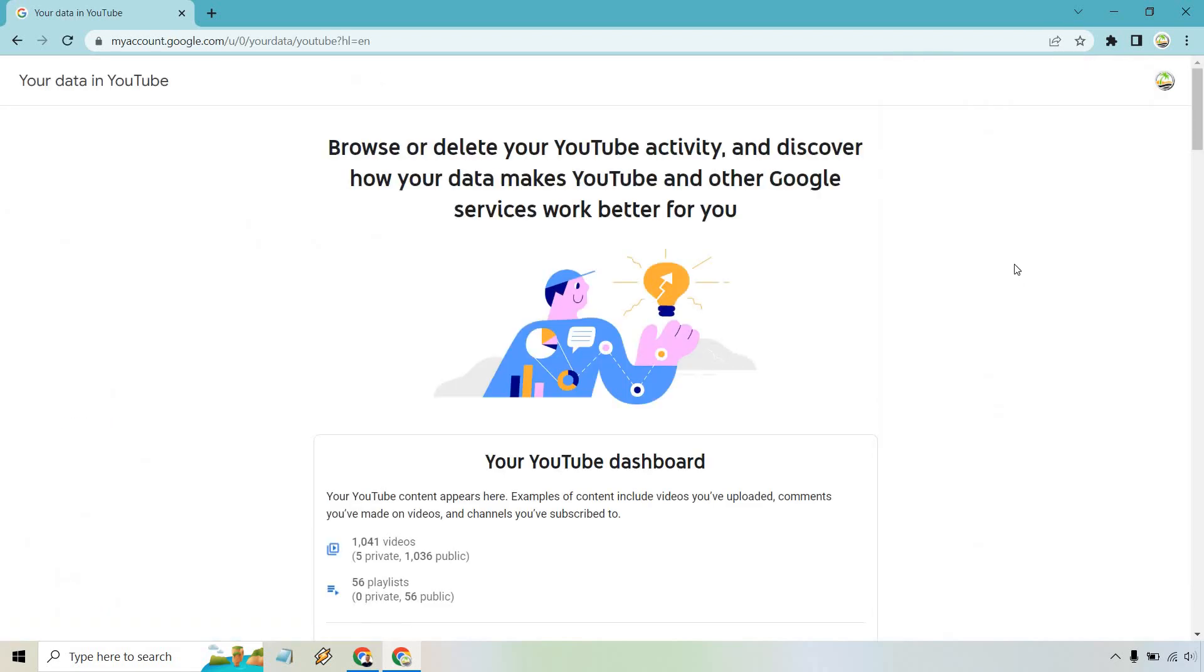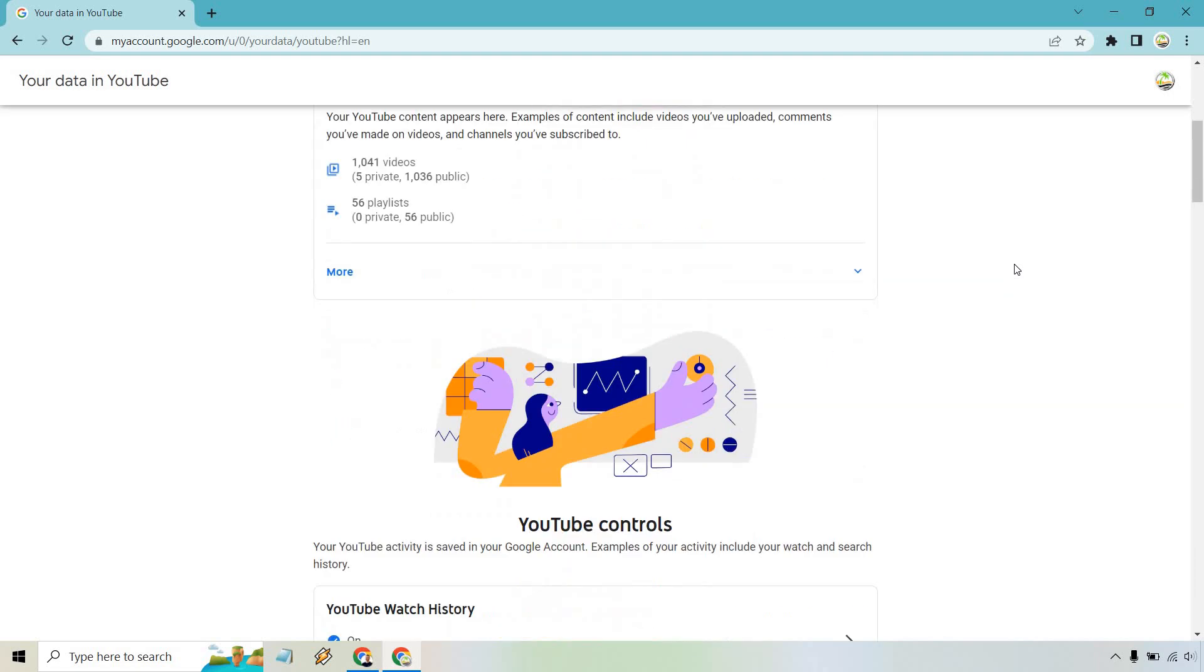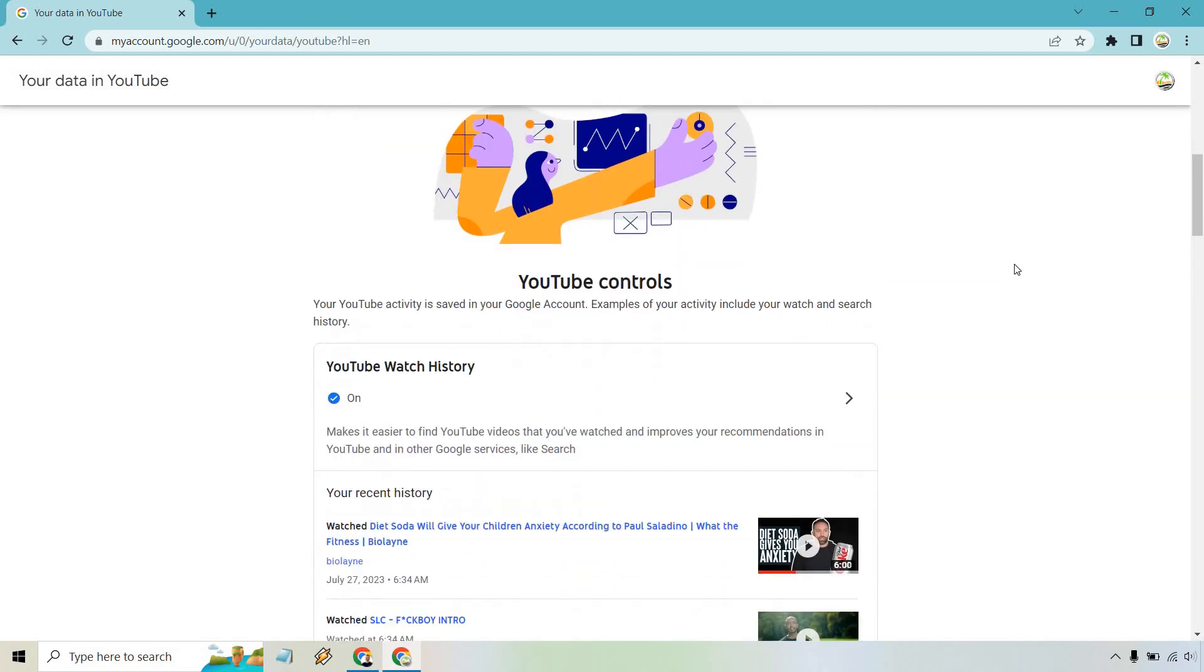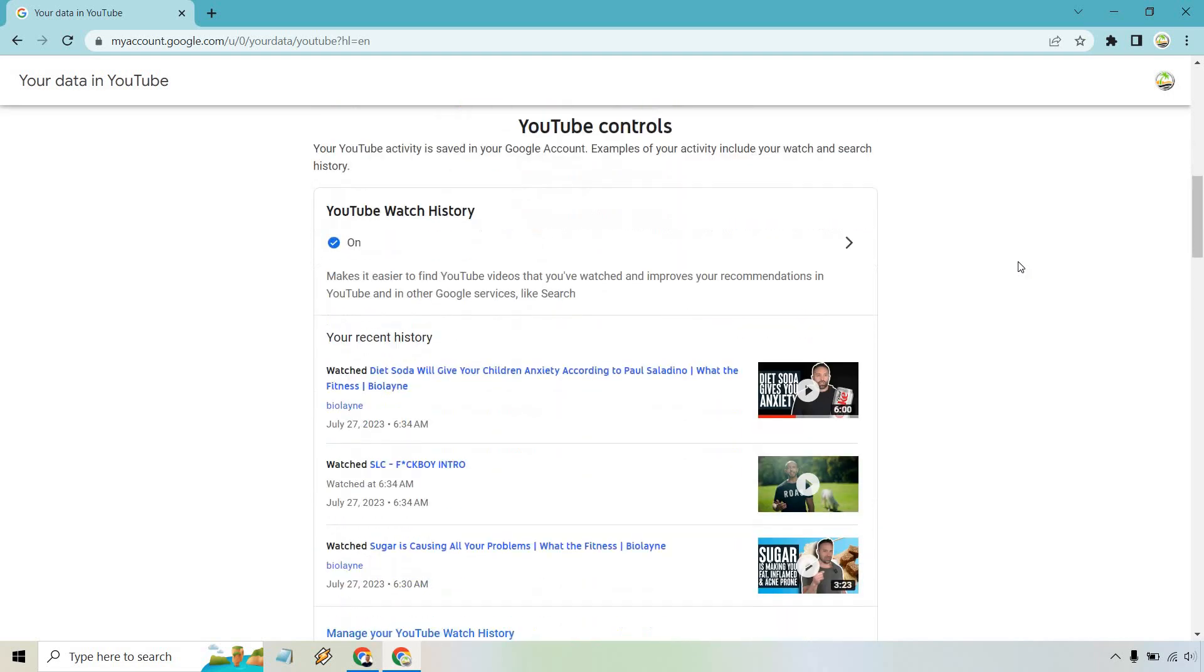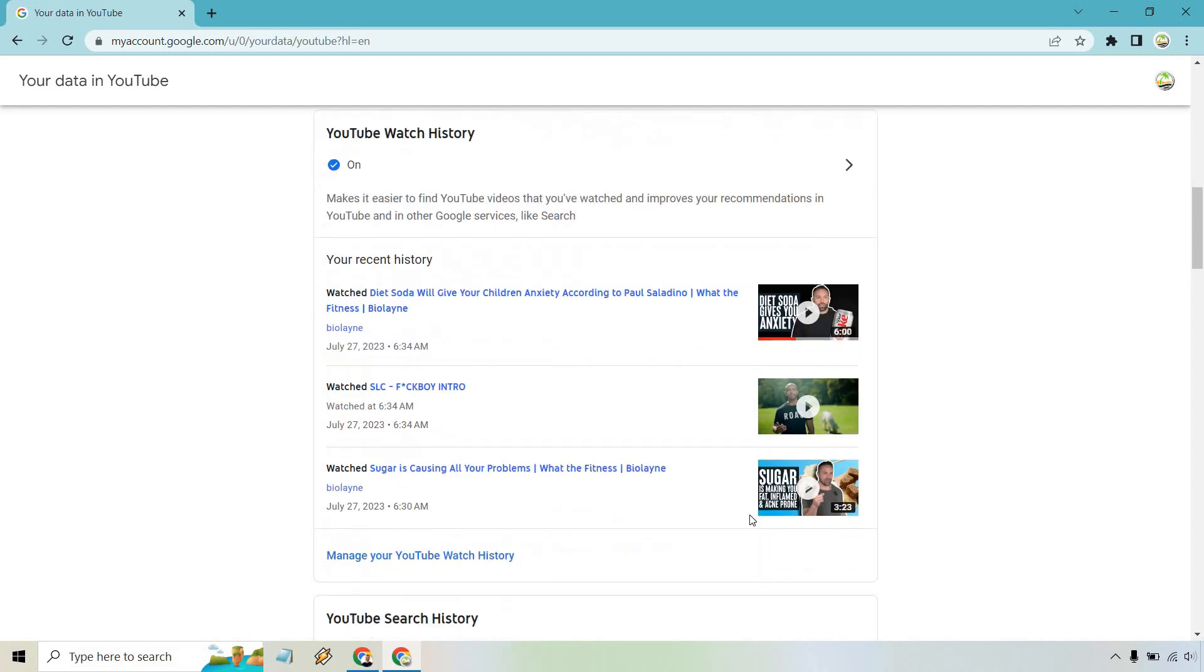As you can see, when you scroll down, it's going to talk about your YouTube dashboard, and the first thing after that is going to show the YouTube watch history. Of course, make sure that it's on.